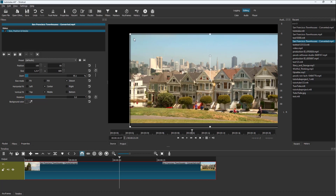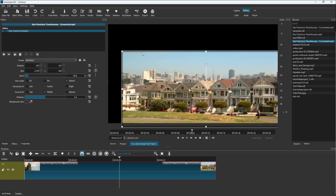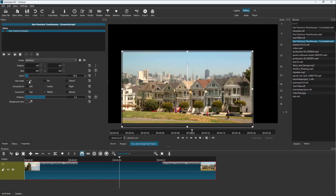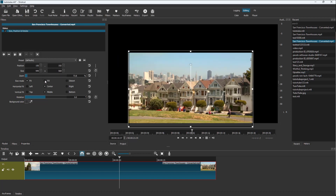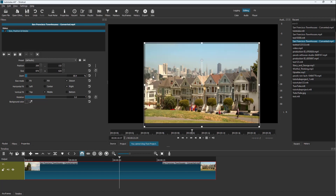You can work with the fitting of the size — you can fill it, fit it, or distort it according to your preference. In Fit mode you get options on the sides, in Fill mode you only have the corners, and in Distort mode you get all of these handle options. You can also fit from the left, right, or different sides.